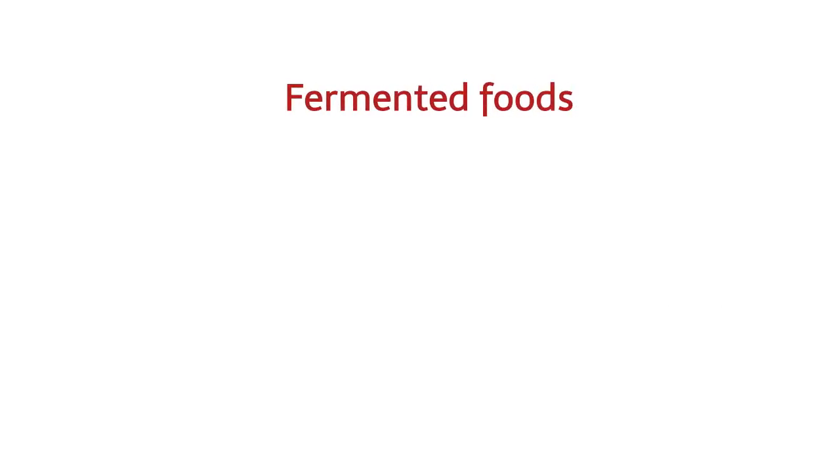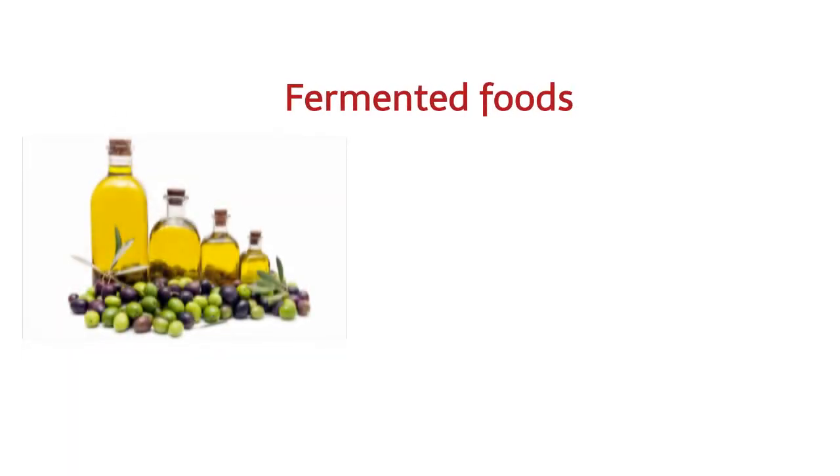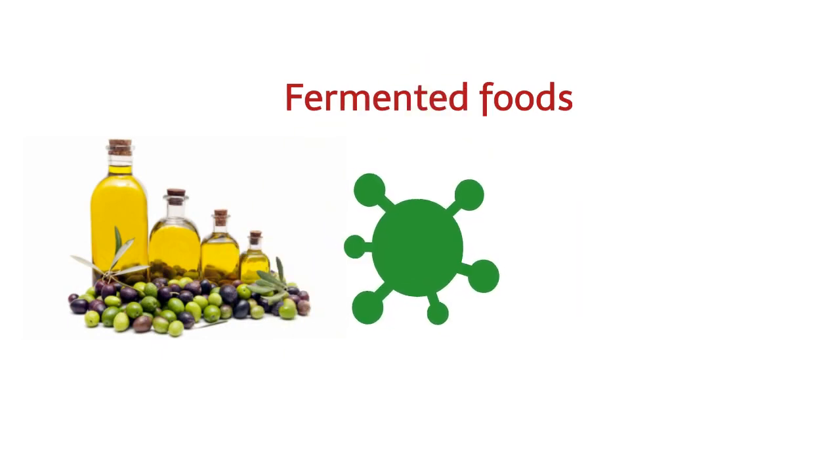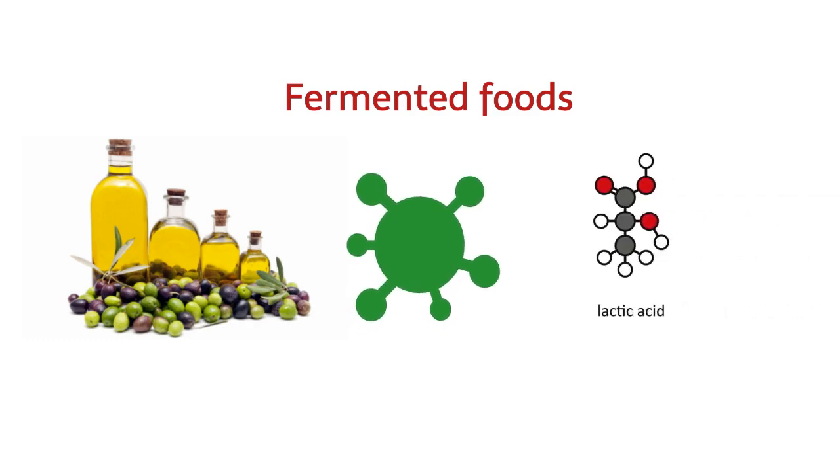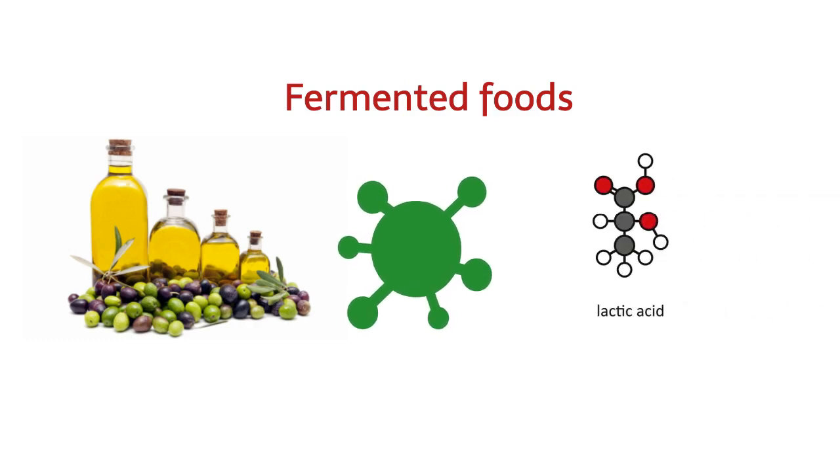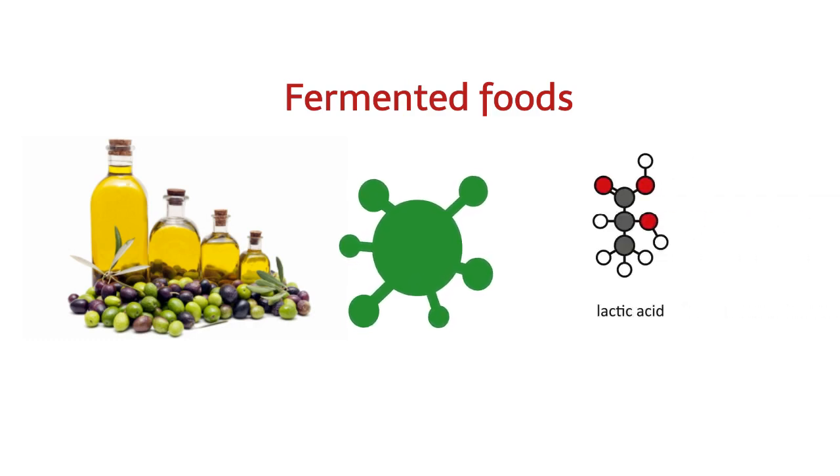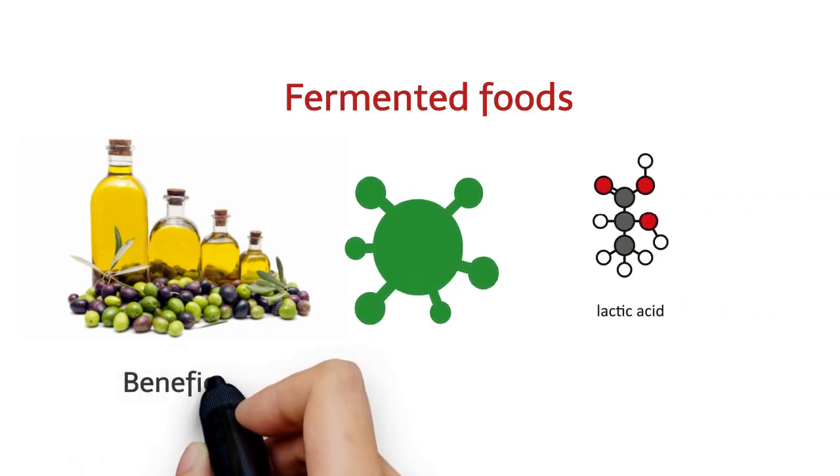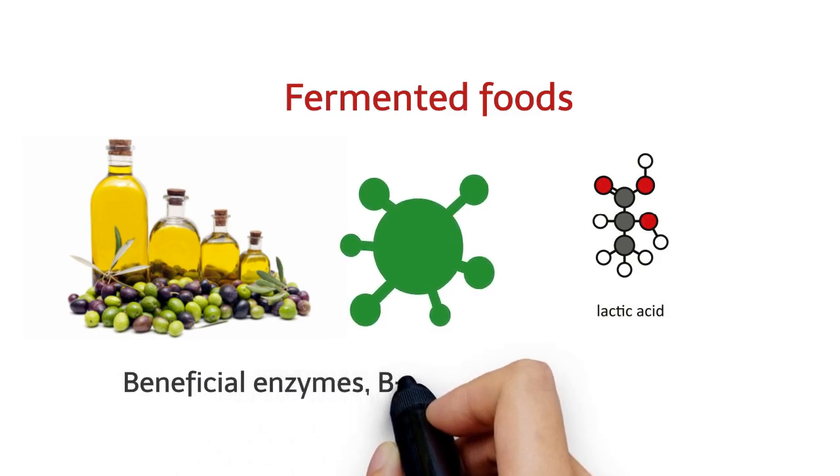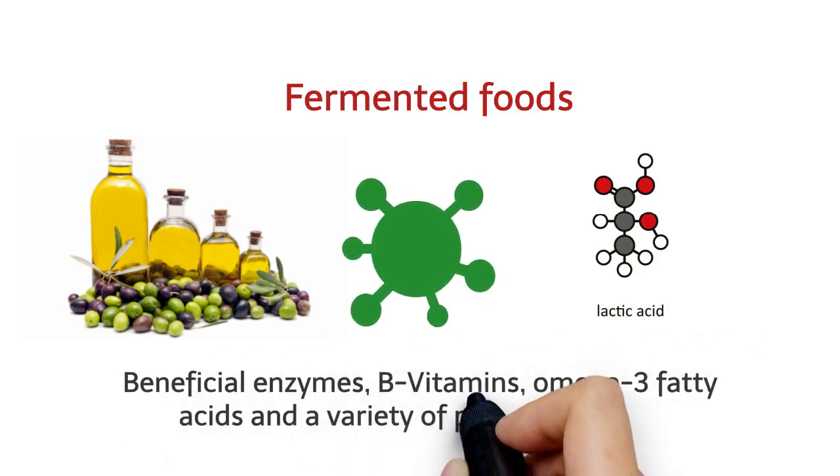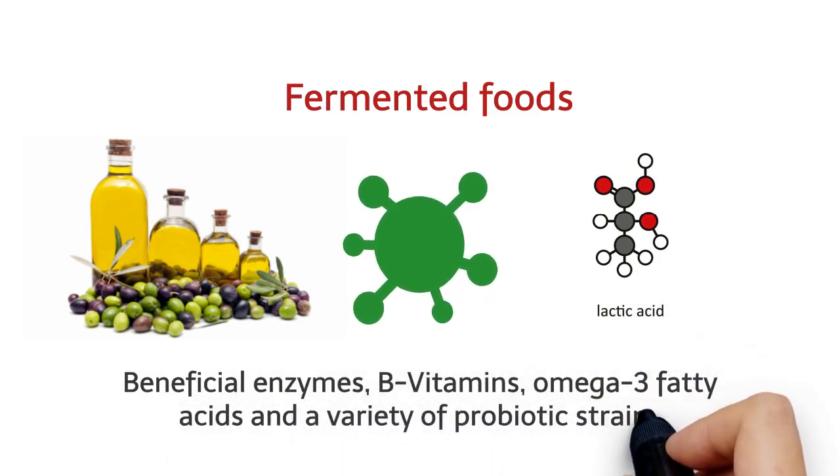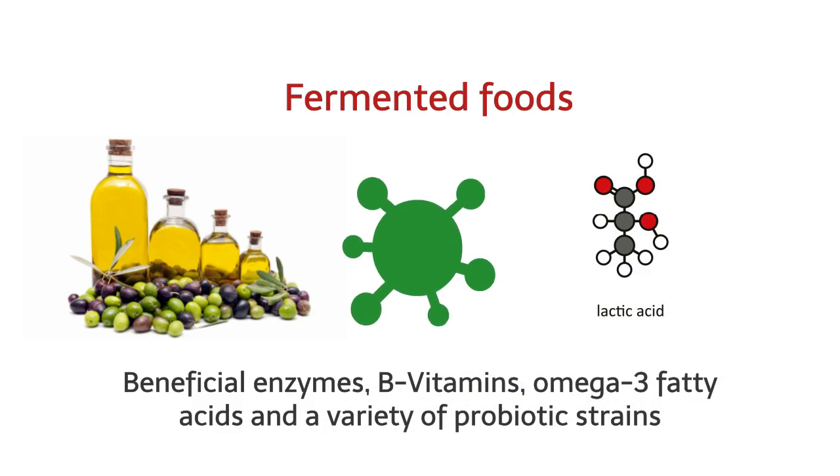Fermented foods are foods that have gone through a process of lacto-fermentation, in which natural bacteria feed on the sugar and starch in the food, creating lactic acid. This process preserves the food while creating beneficial enzymes, B vitamins, omega-3 fatty acids and a variety of probiotic strains.